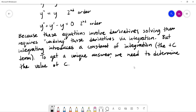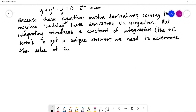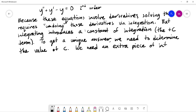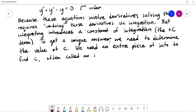Determining the value of C typically requires what we call an initial condition. We're going to focus on something called initial value problems. There are other types, like boundary value problems, but they all provide additional information that lets us figure out what the value of C is. We need an extra piece of information to find C, and this extra piece is often called an initial condition.